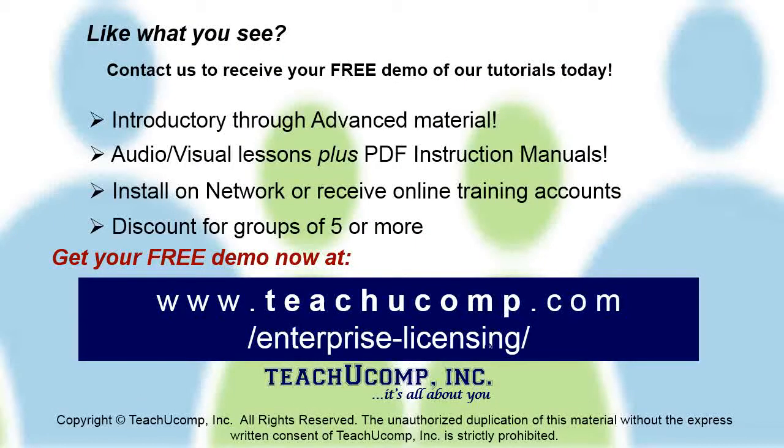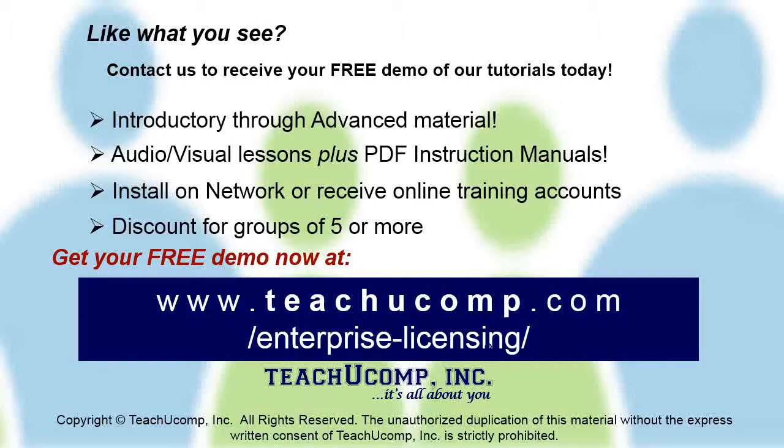Like what you see? Get a free demo of our training for groups of five or more at www.teachucomp.com/enterprise-licensing.